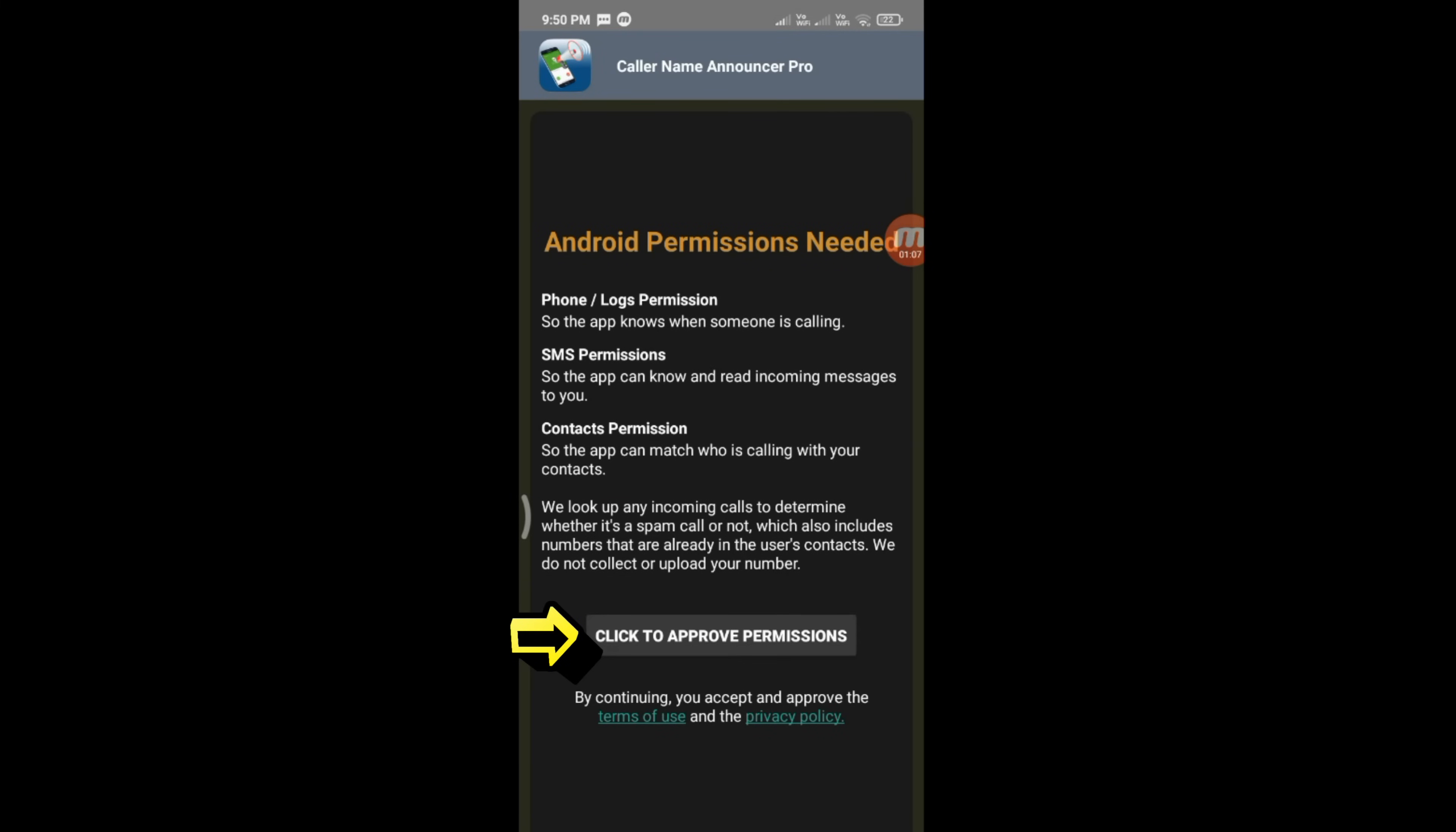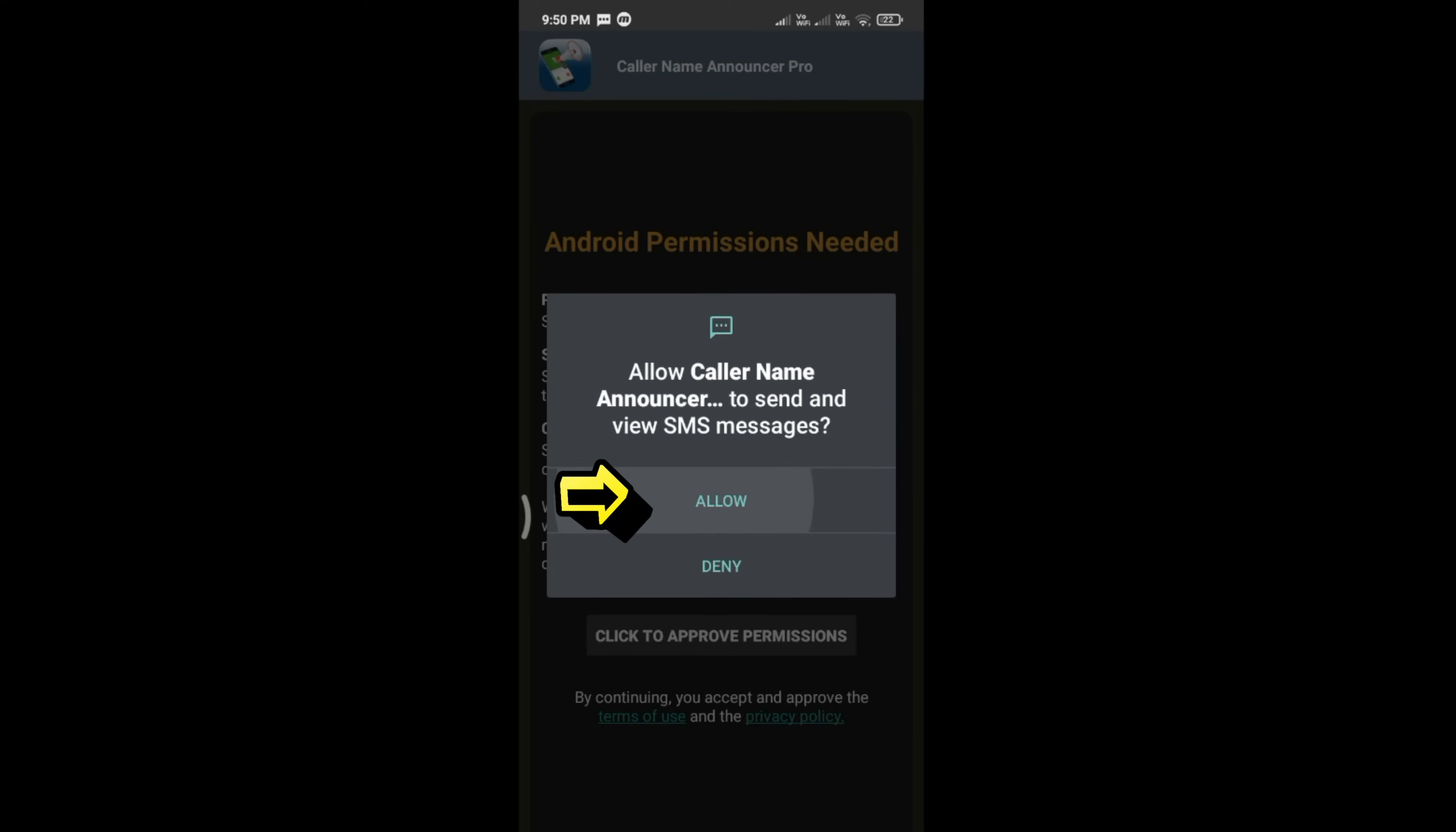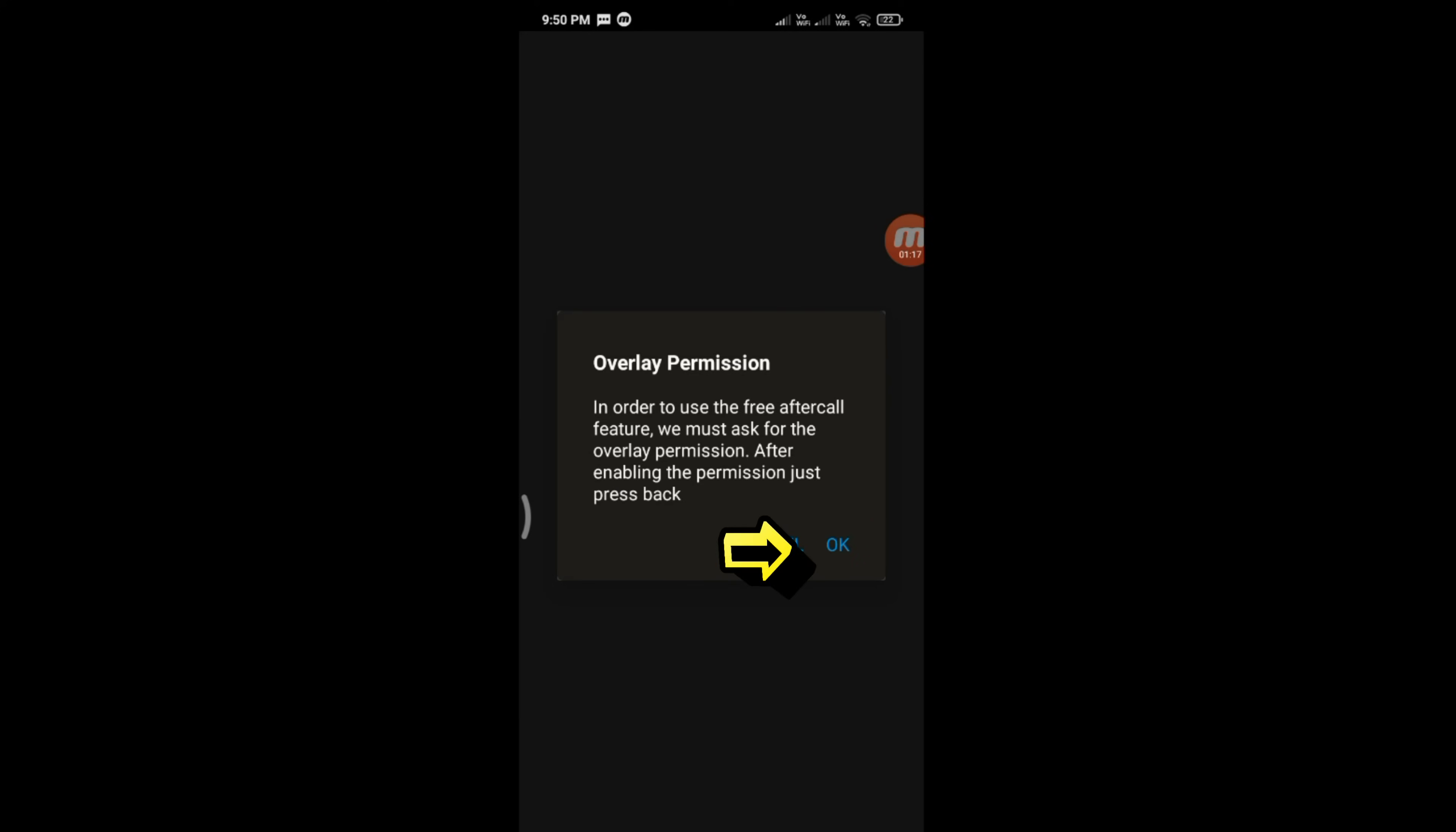Tap on Click to Approve Permissions. Allow all access permissions and tap OK.